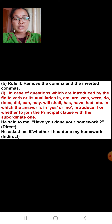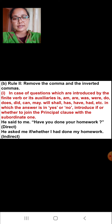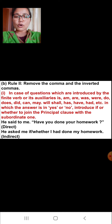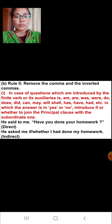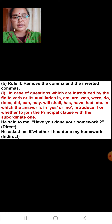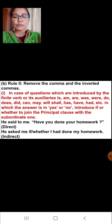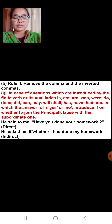Rule two for interrogative sentences: in case of questions which are introduced by the finite verb or its auxiliaries — is, am, are, was, were, do, does, did, can, may, will, shall, has, have, had, etc. — in which the answer is yes or no, introduce 'if' or 'whether' to join the principal clause with the subordinate one. For example, 'He said to me, have you done your homework?' In indirect speech: 'He asked me if or whether I had done my homework.'